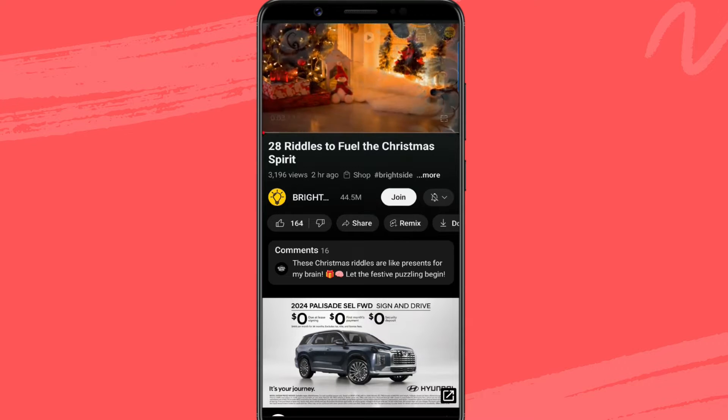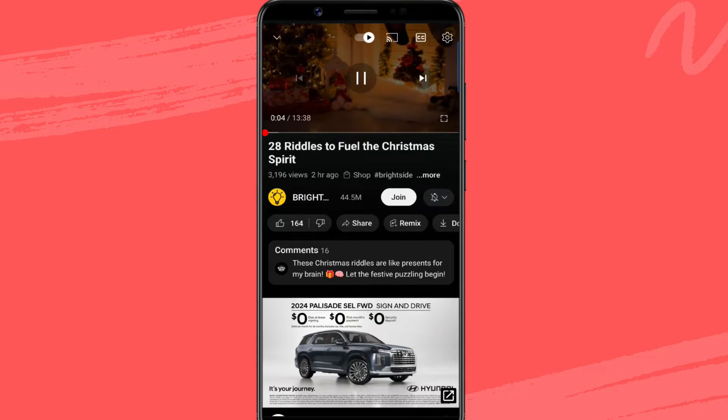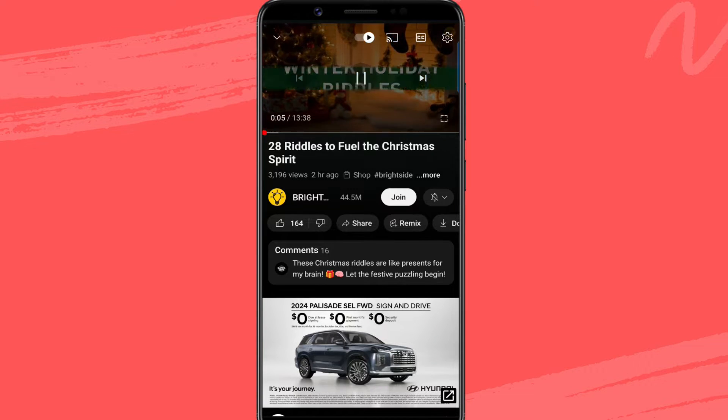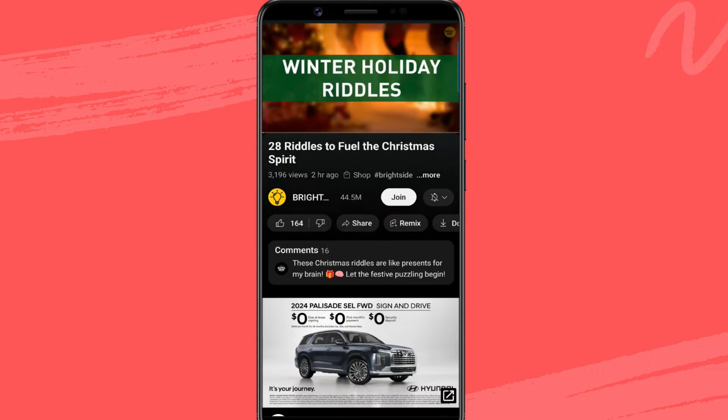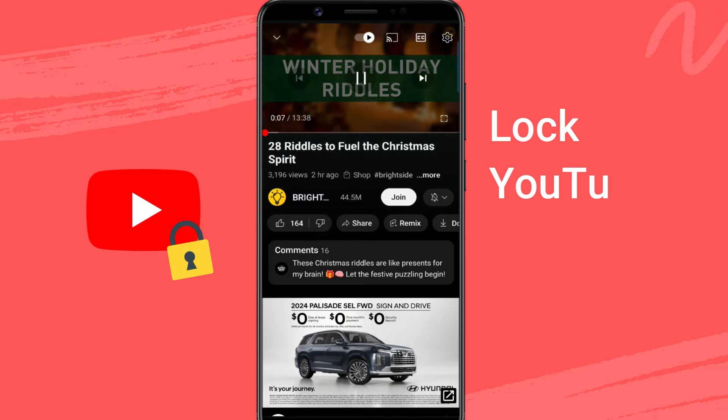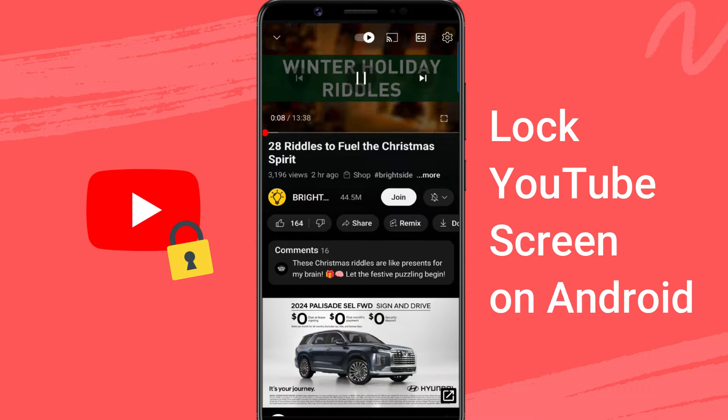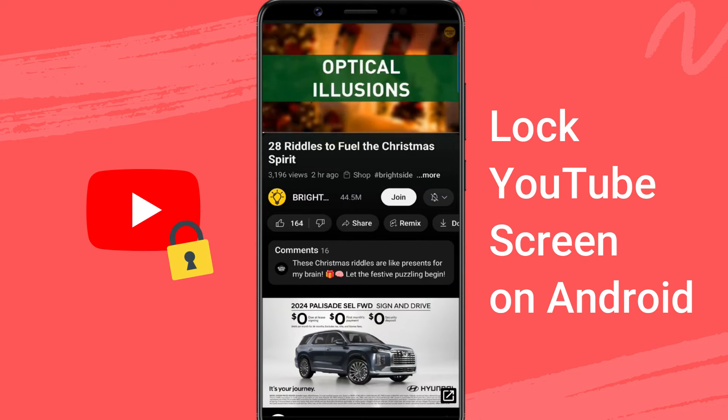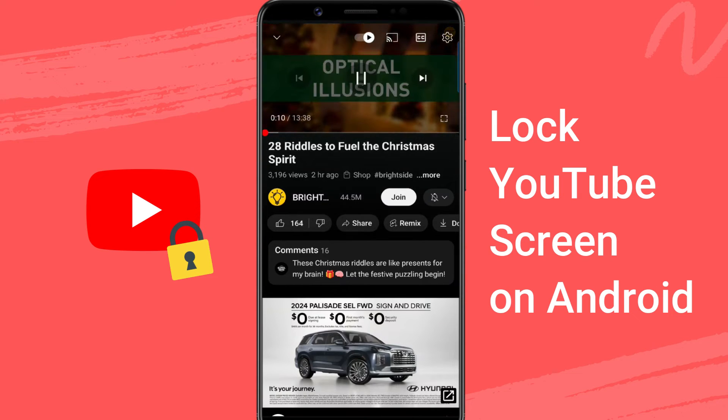Tired of accidentally touching your screen while watching YouTube? In this video, I'll show you how to lock the YouTube screen on Android phones while watching videos.